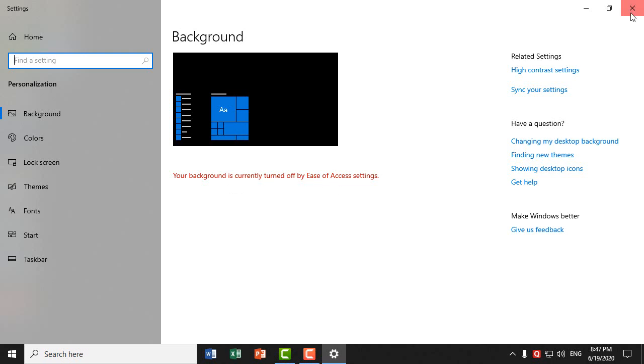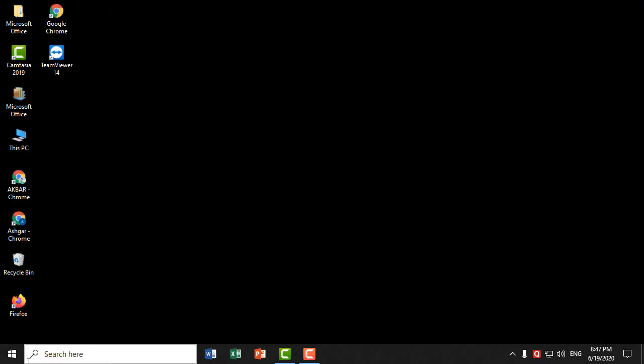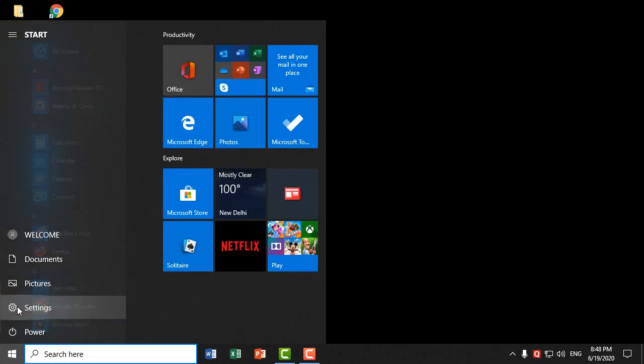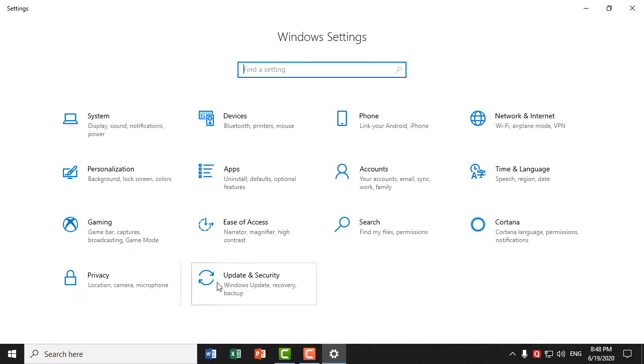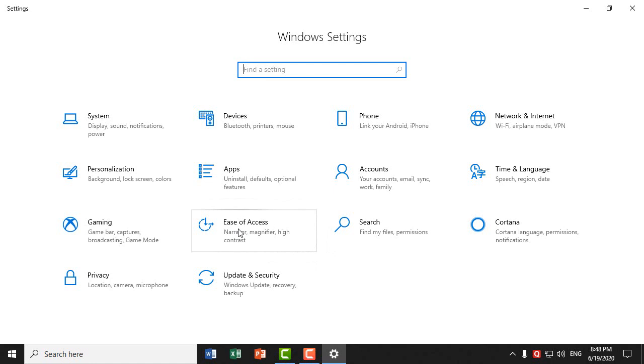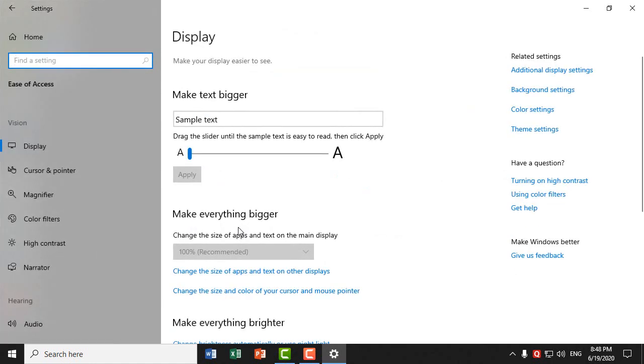So the simple fix is to open Settings, click on Settings, go to Ease of Access, and select...